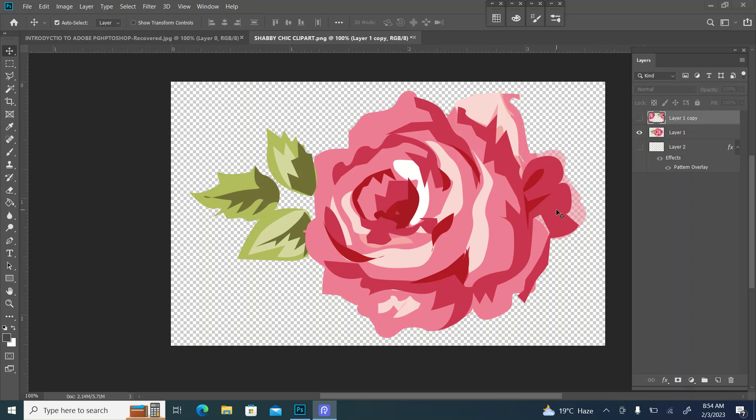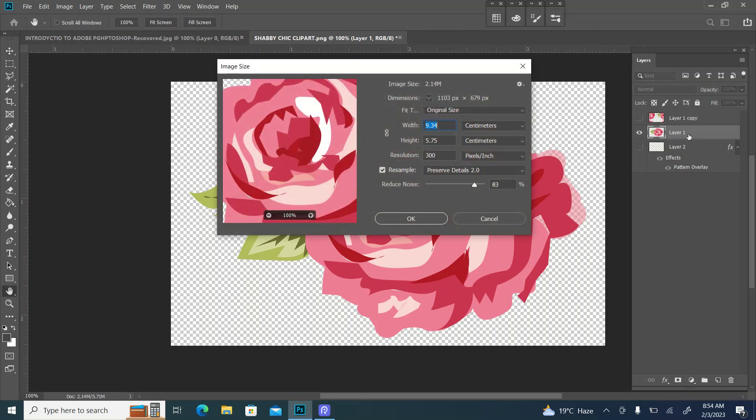Let's start with the motif. I have already selected the motif. We will check the height and resolution. The resolution is 300, and the height and width are perfect.